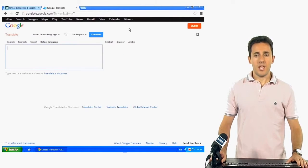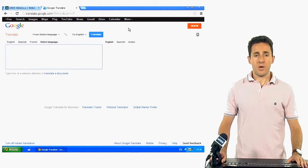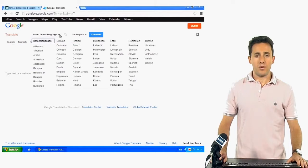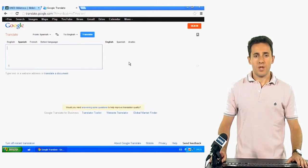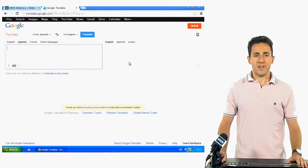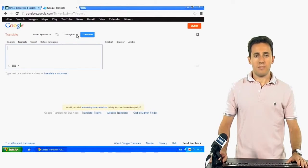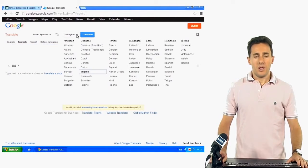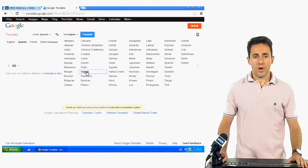Next, we select the original language, for example Spanish, and the language to translate into, for example English or Bulgarian.